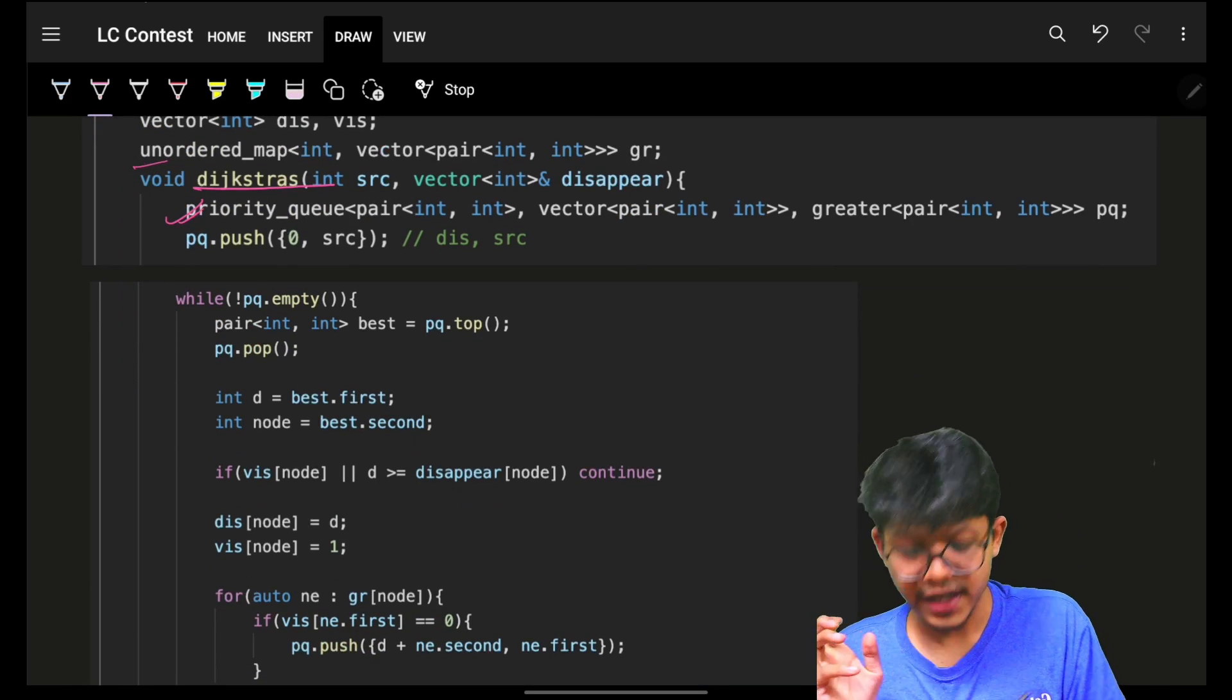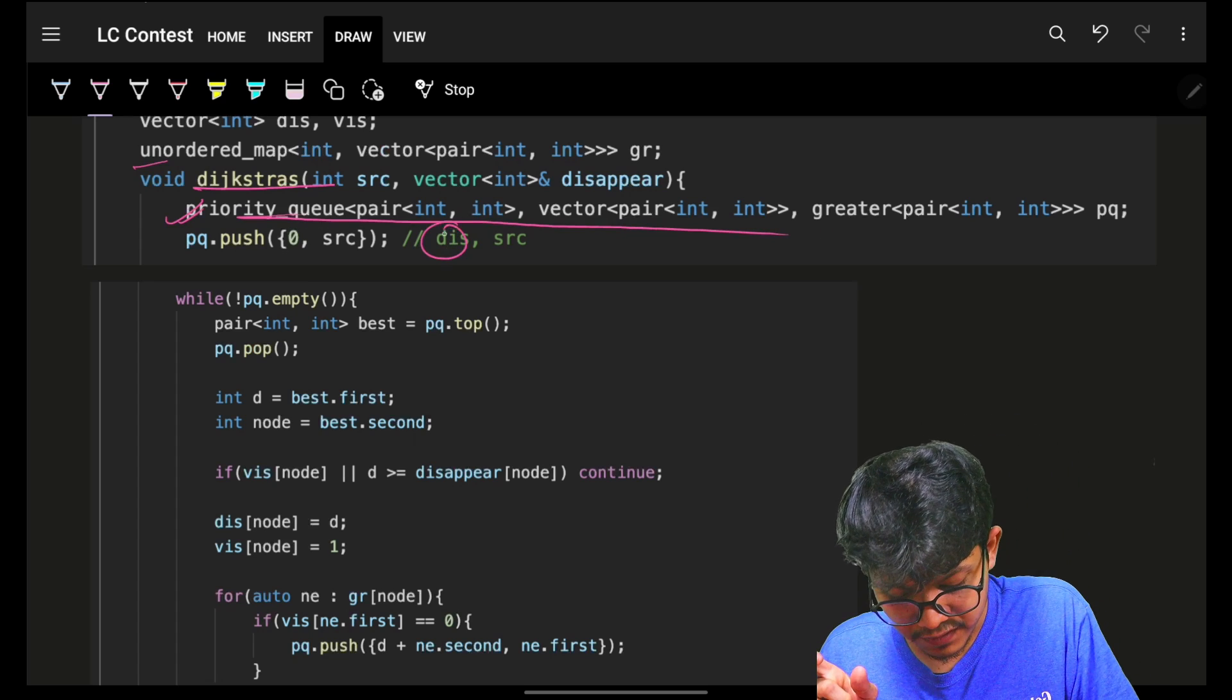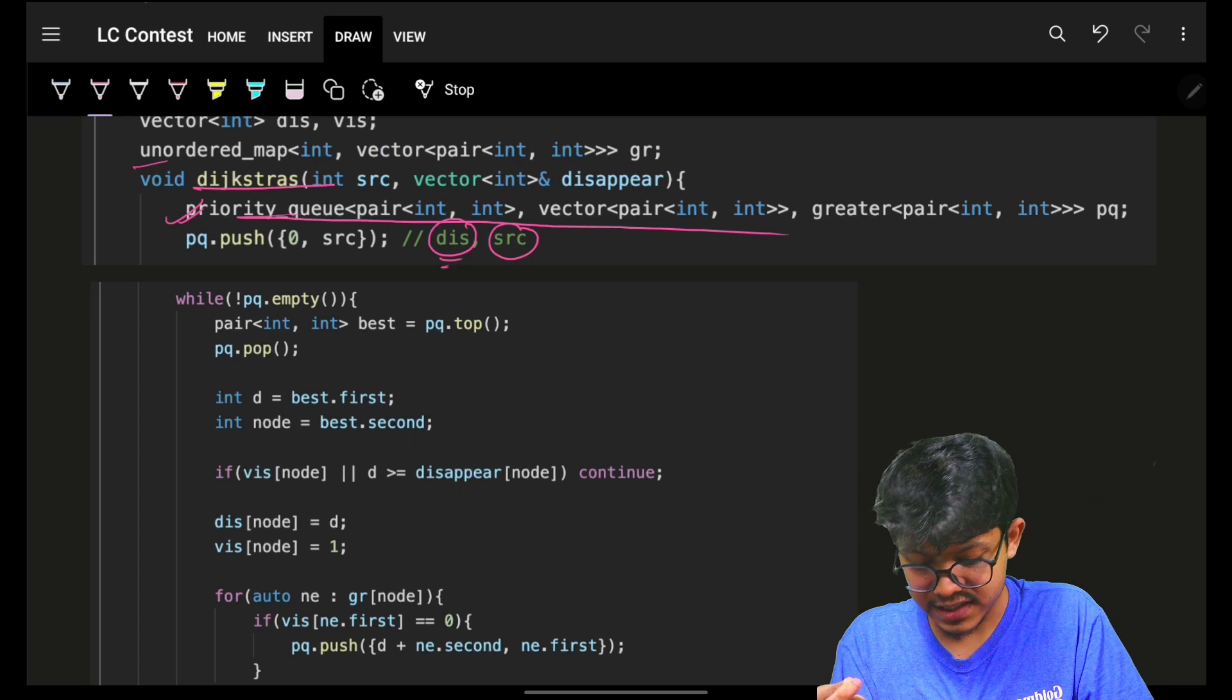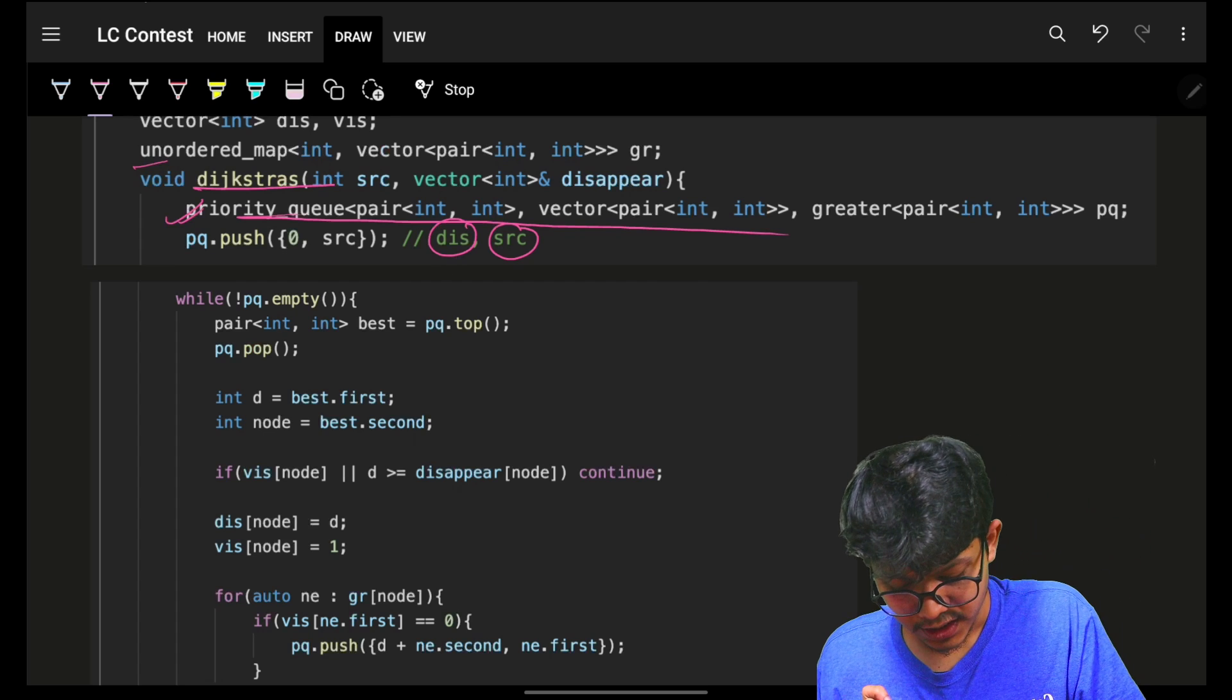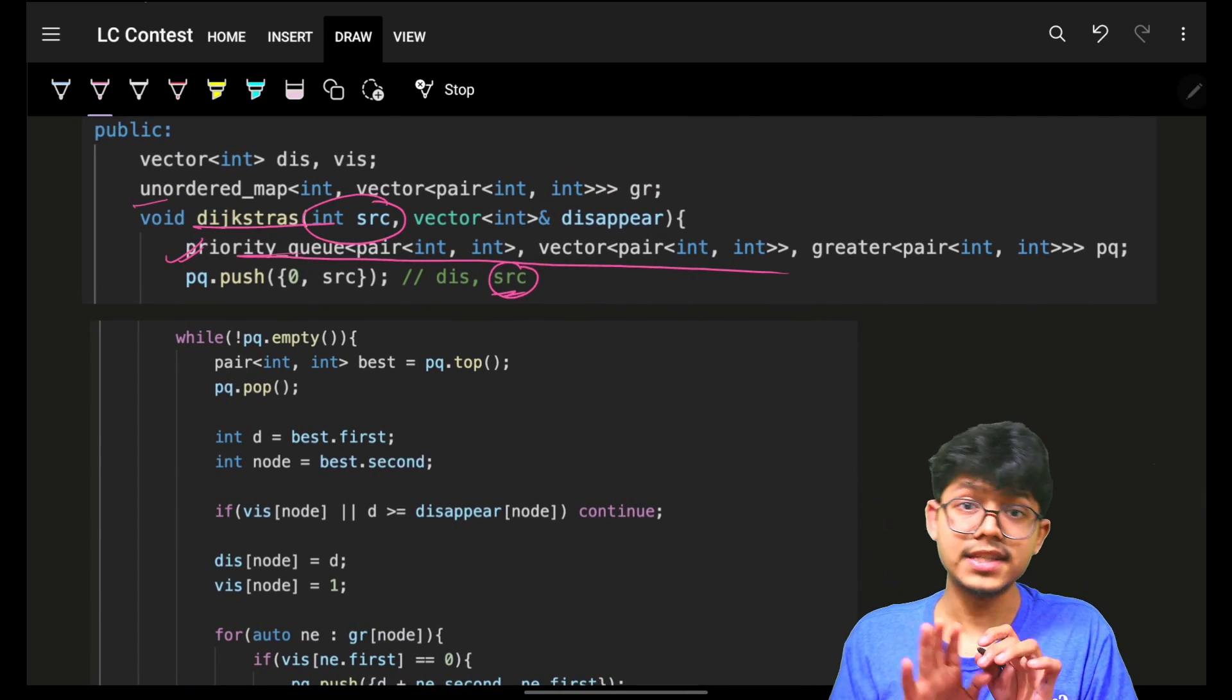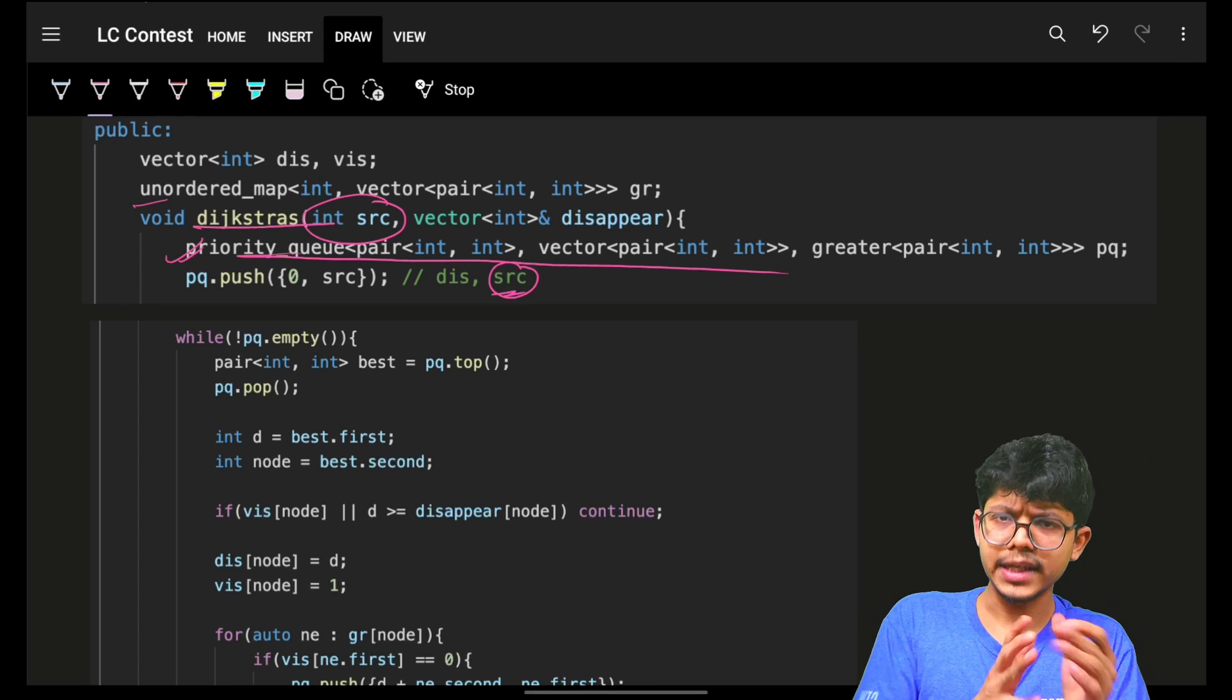You will see a simple Dijkstra function in which we have a priority queue, which will give you - this is a min heap - which will contain the distance and source. In a min heap, we have to grab the minimum distance. Source in the very beginning, we will pass in as 0, because we have to tell from 0 itself, single source, from 0 itself, what is the time.